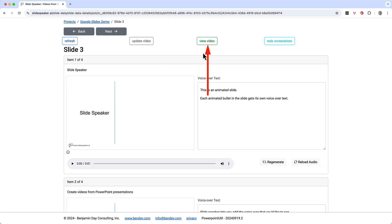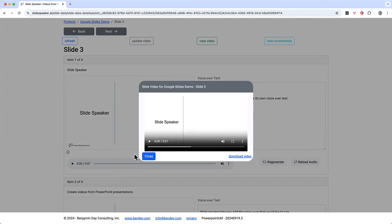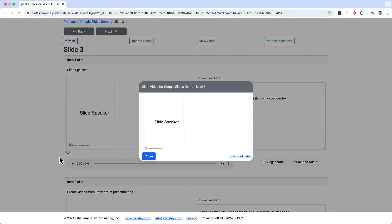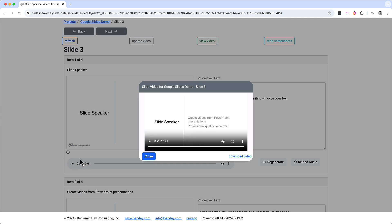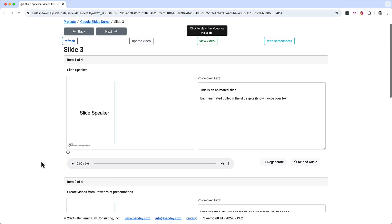The video update job completes. Click on view video to bring up the preview, then I'll click play. The updated video plays: "This is an animated slide. Each animated bullet in the slide gets its own voiceover text. SlideSpeaker lets you add the voiceover that you'd like to see. Just add the text for each bullet in your slide as it appears. And SlideSpeaker creates AI-generated voiceover audio with the virtual voice actor of your choice. After that, you generate a video." That's the slide video preview.